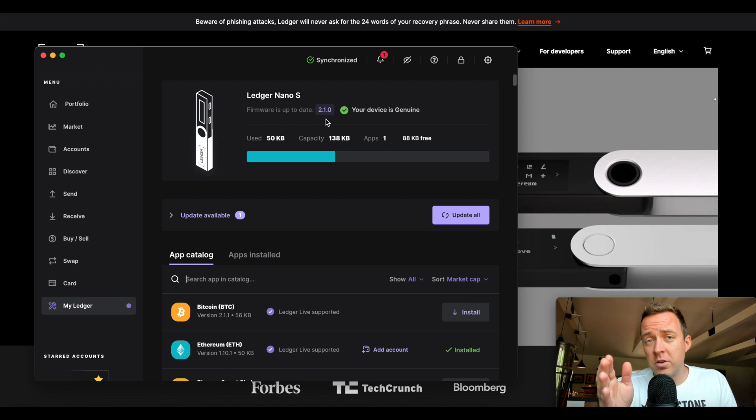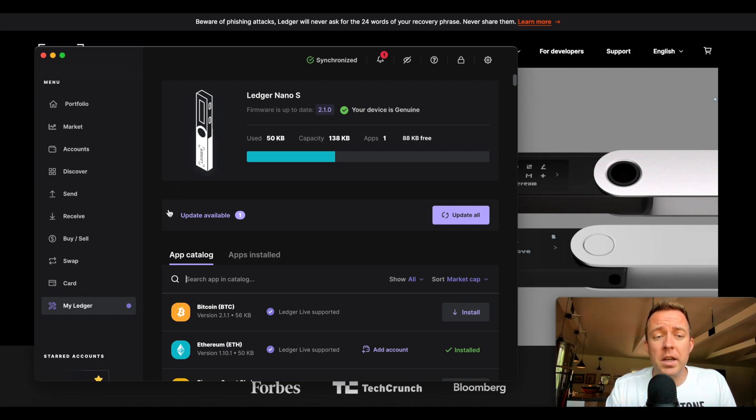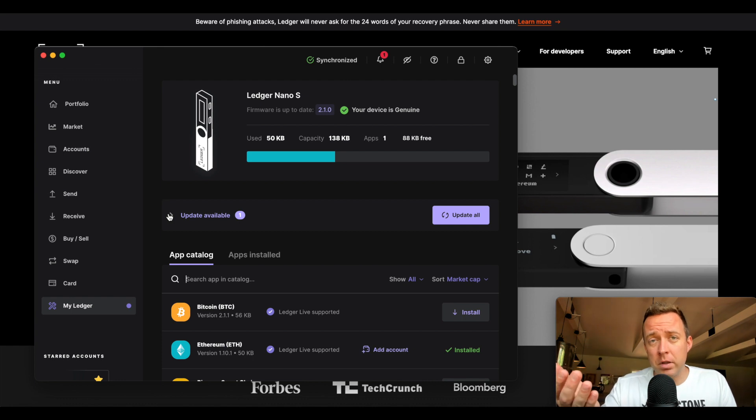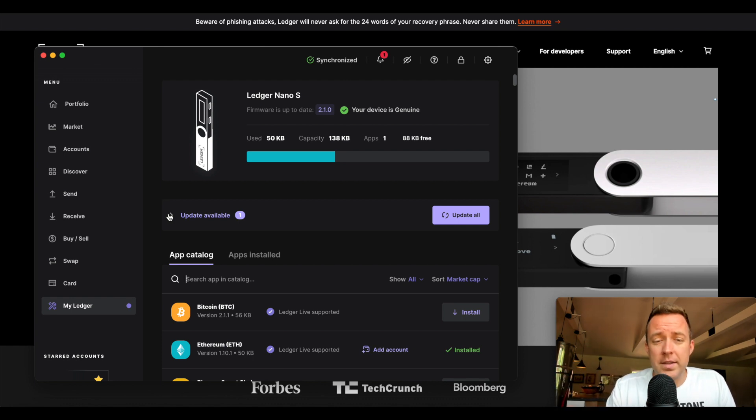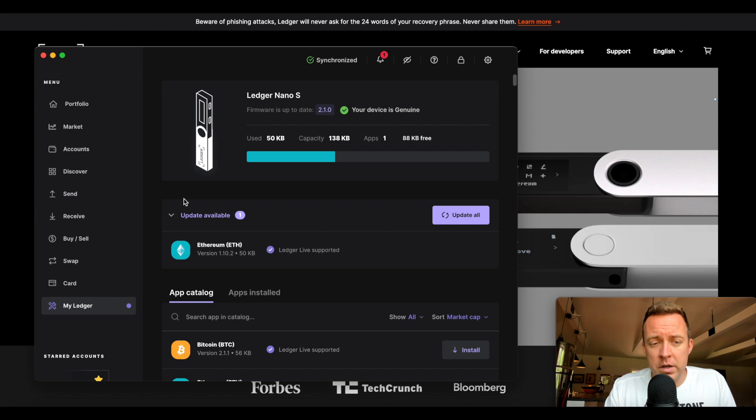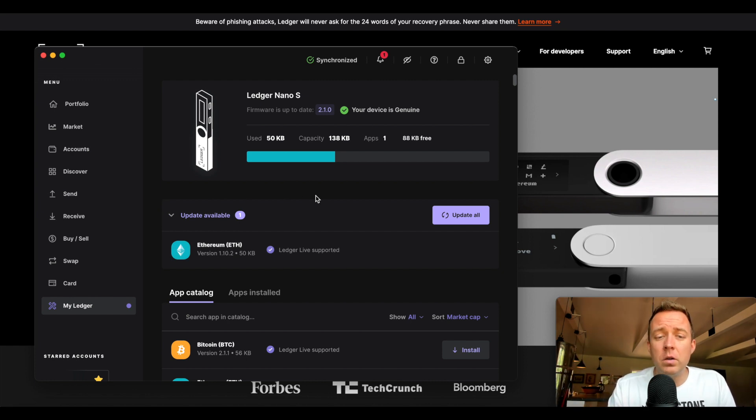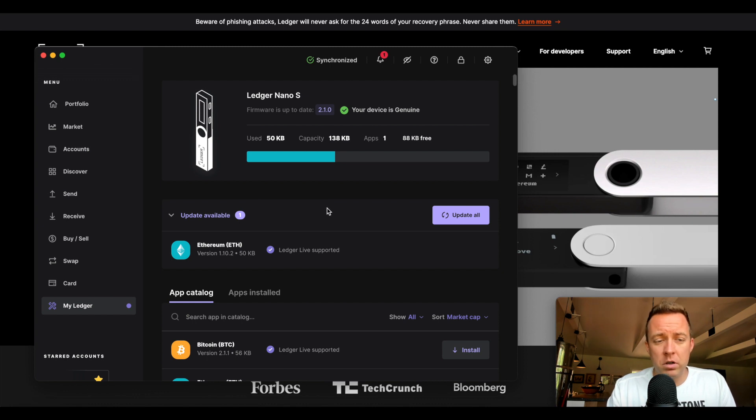FYI, Ledger is no longer servicing the S because they've come out with the S plus and they want you to utilize that as well as the Stax. But I just did want to do this video here to show you how to update your apps in case you still have the S like I do. Super easy. You come into your ledger here. Go ahead and click on update all.